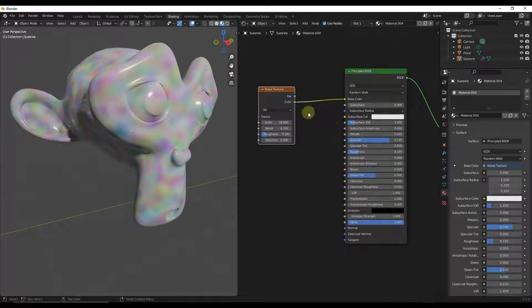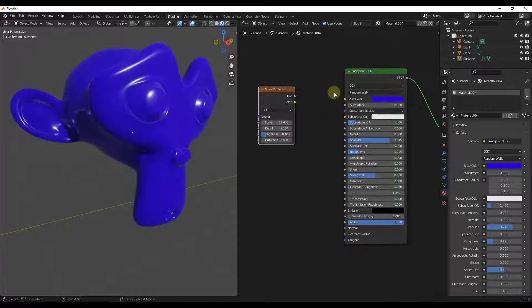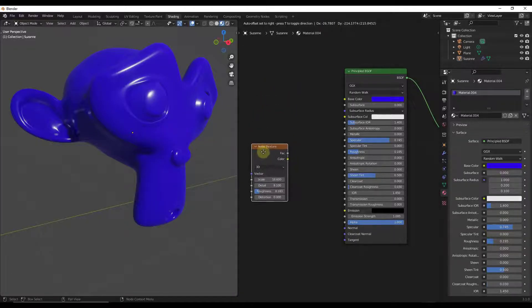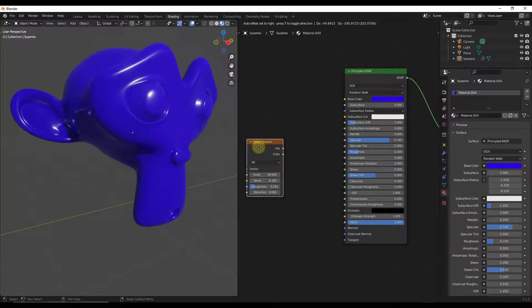There are a number of different things you can do with the noise texture node. Let's say we've got this noise texture node and we don't really need that kind of rainbow color we were just creating. What we want to do instead is use the factor in order to adjust the way that things react inside Blender.